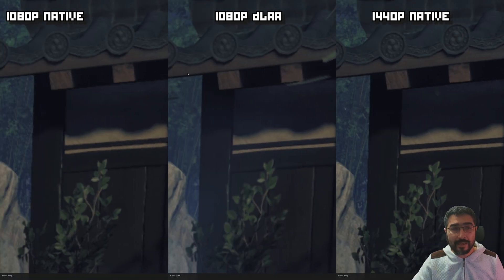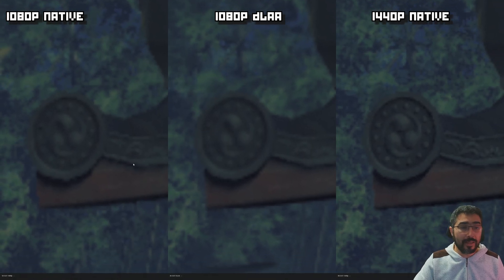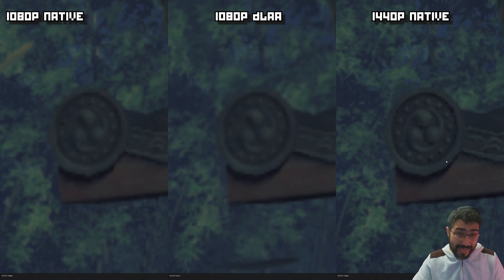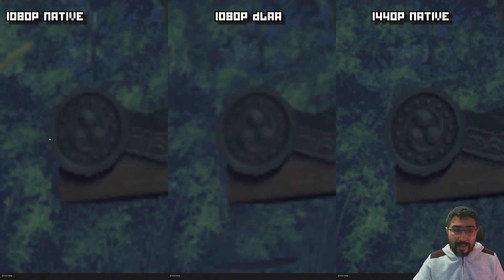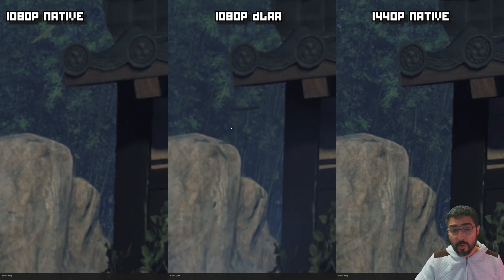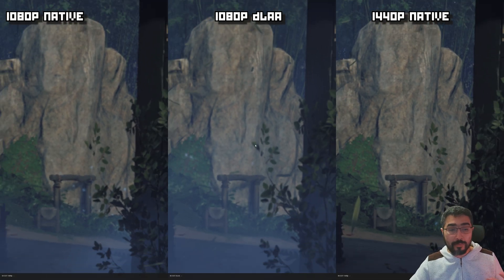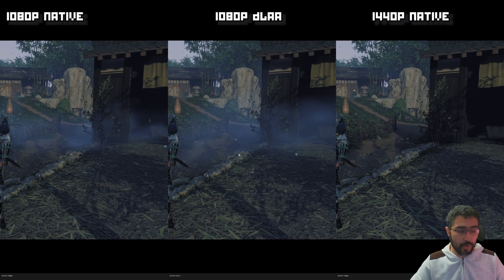When we get very close to house details, the 1440p image looks much better because with more pixels it can provide a sharper image. DLAA, even though it looks more rounded than 1080p, is not offering as much detail. So in this case, I believe the 1440p image tends to look a little bit better than the DLAA image.